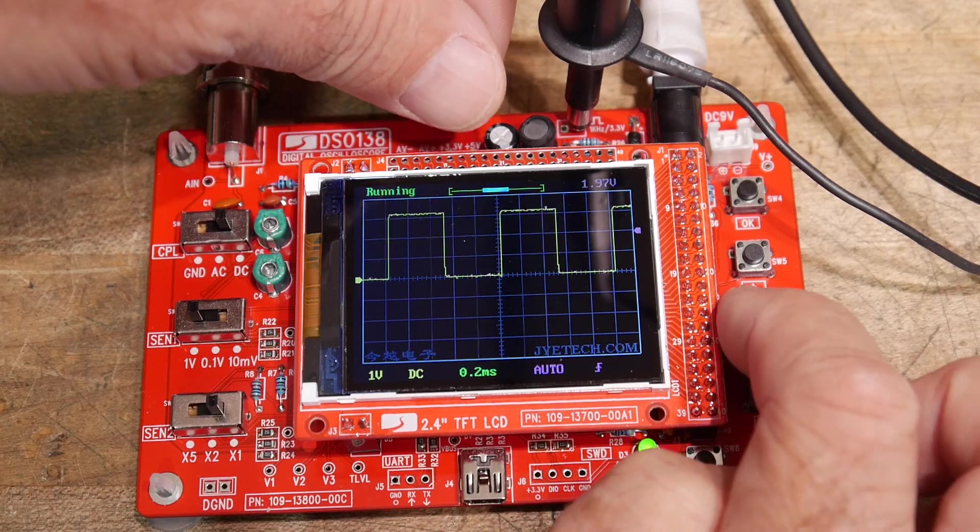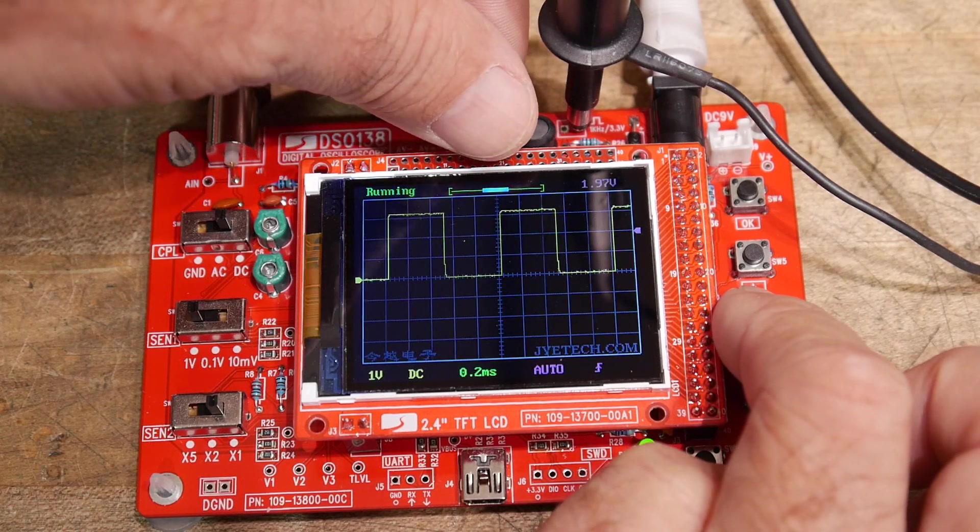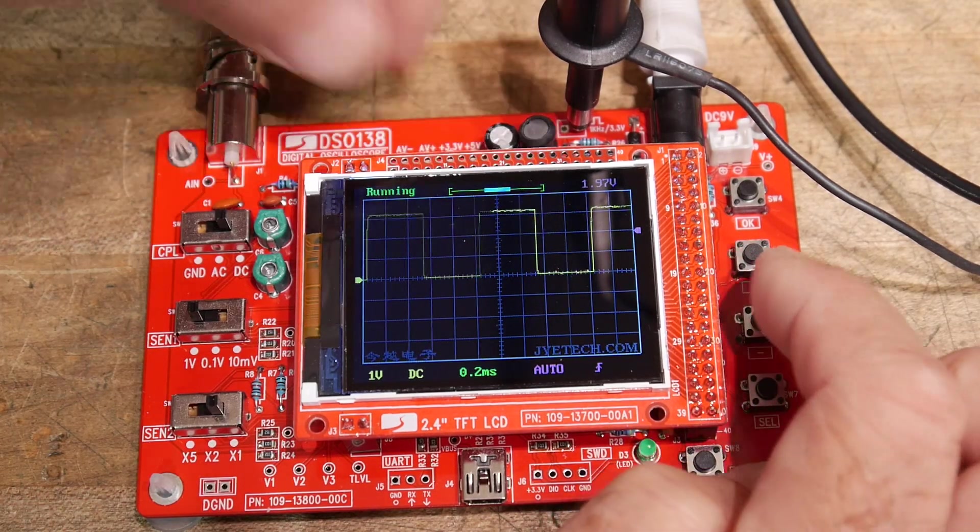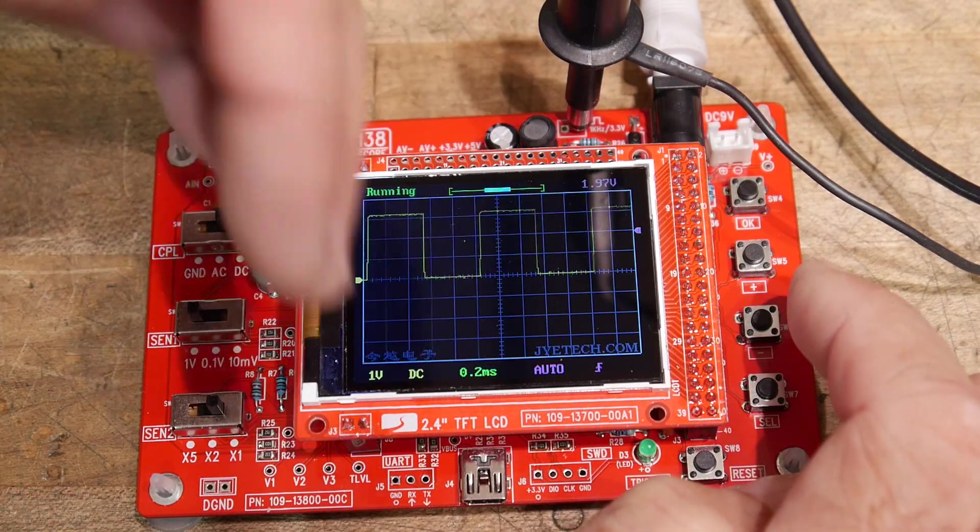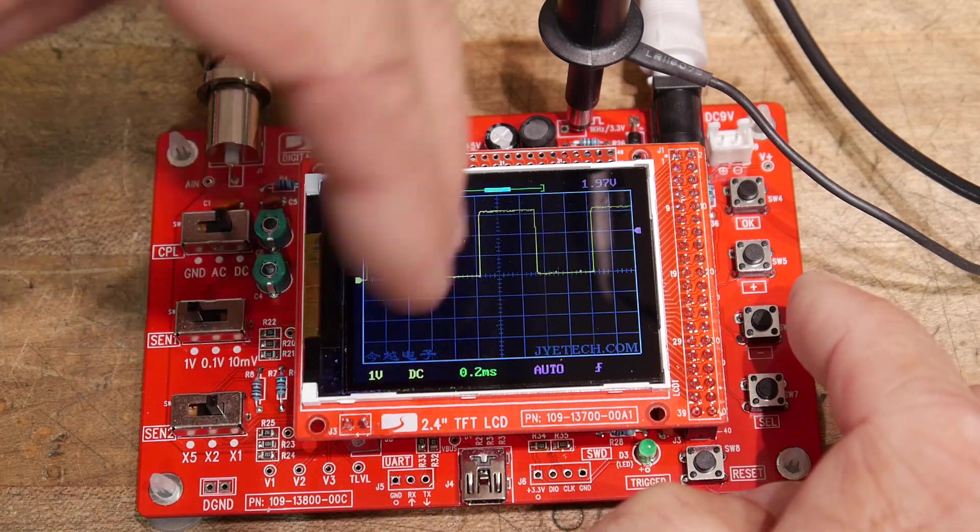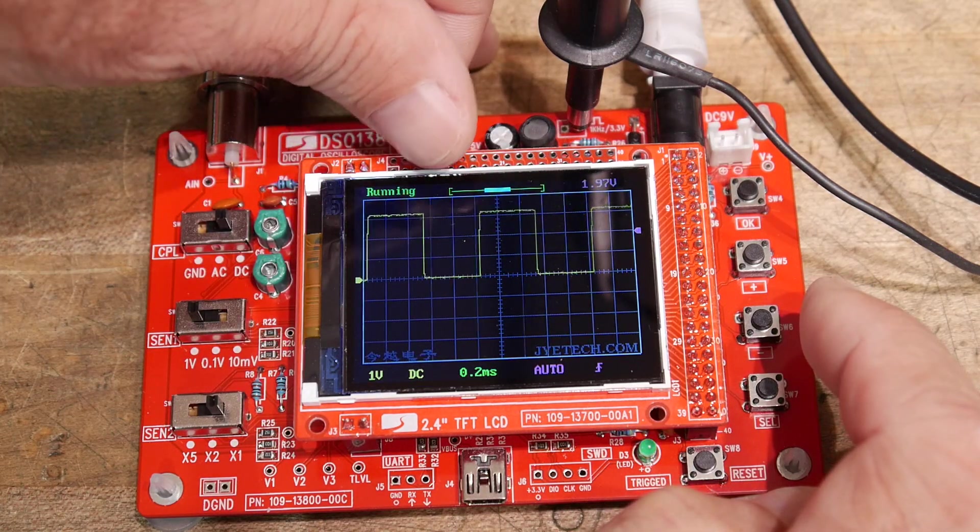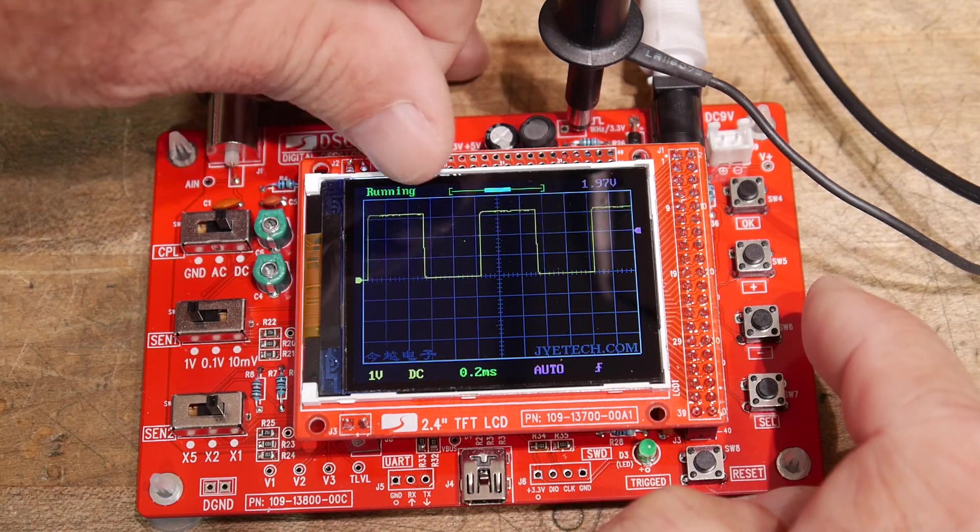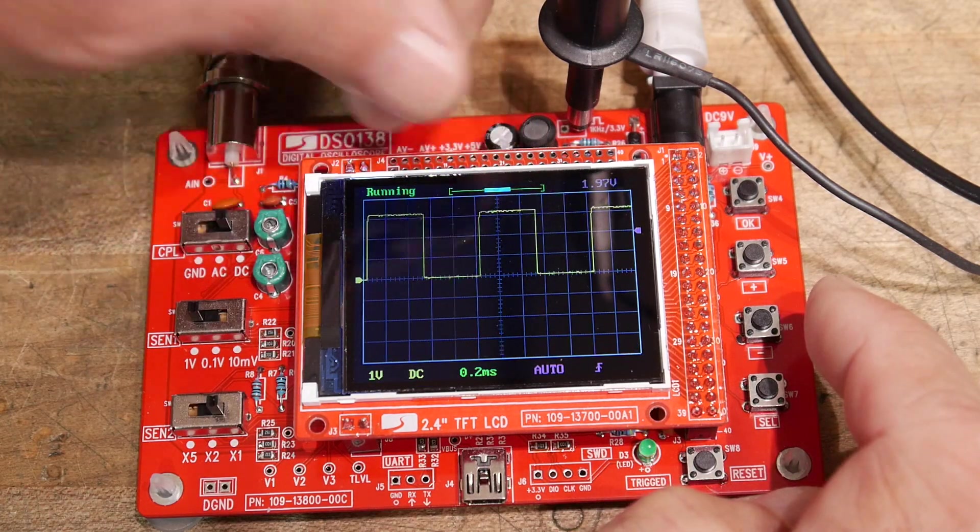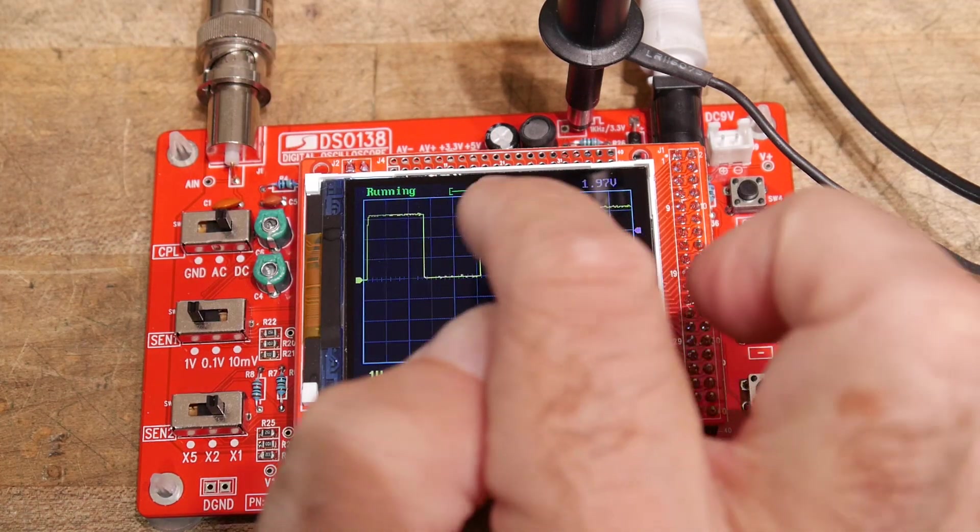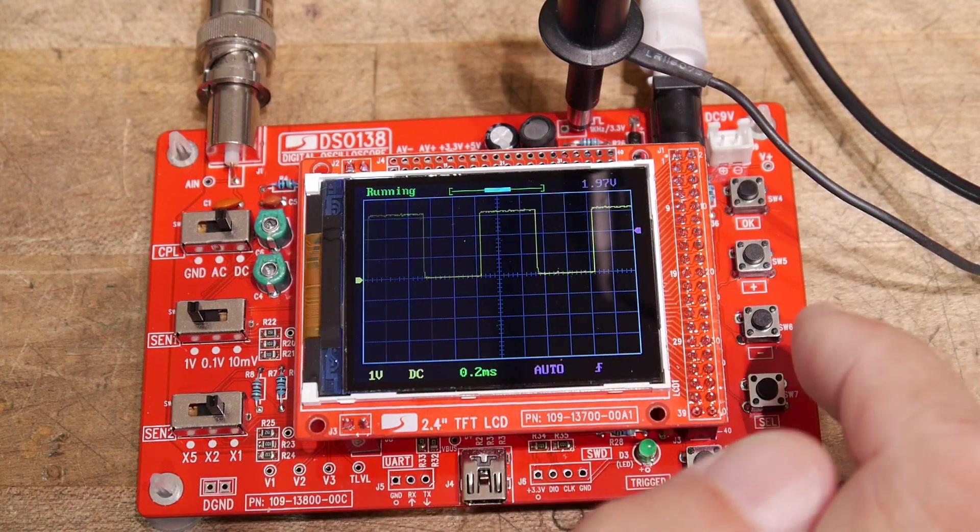Then you can shift around the waveform with respect to the trigger, so it has a little bit of memory in the front and the back, and you can scroll back and forth between that. So that's a nice feature.